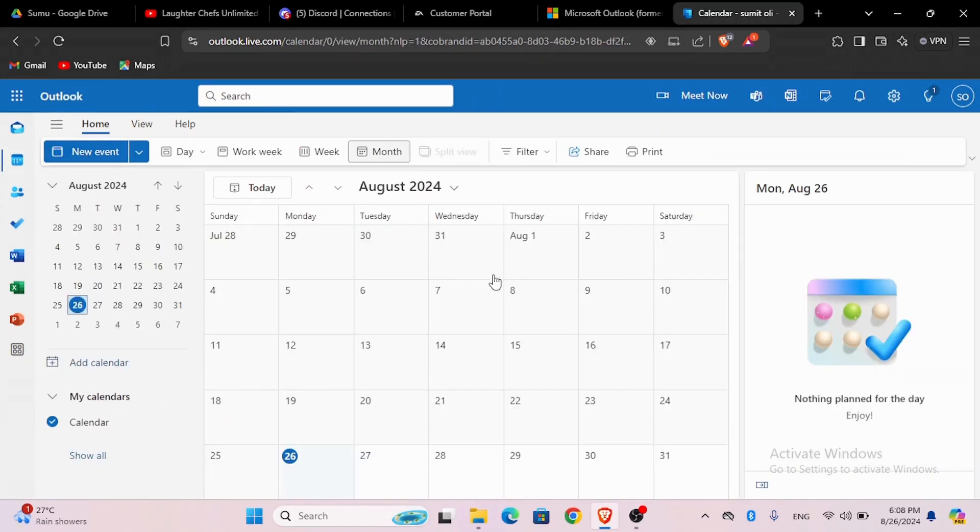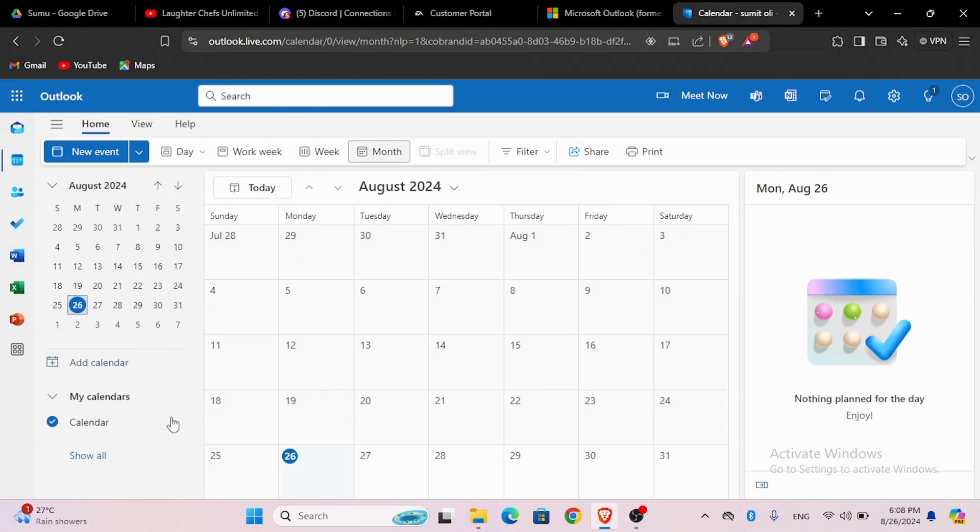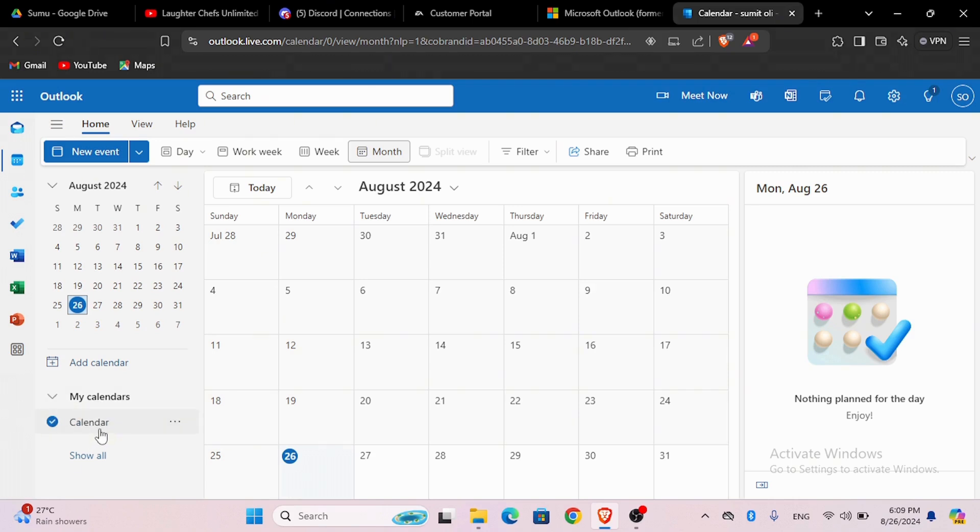Now here you will see your calendar. On the bottom left corner, you will see all the calendars that you have made. As of now, I have only created one calendar.